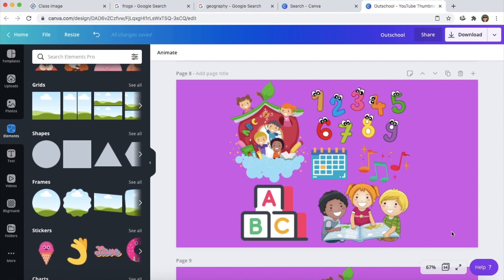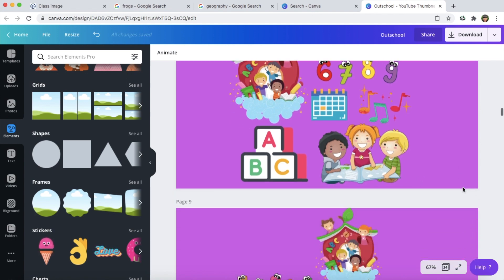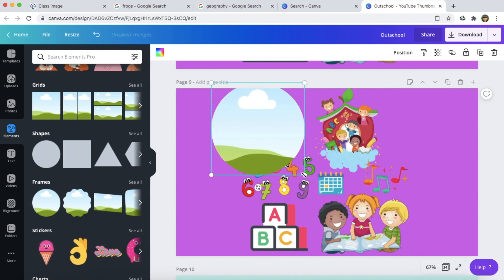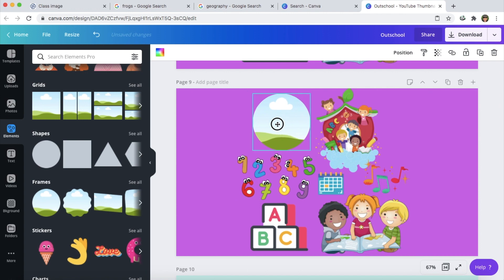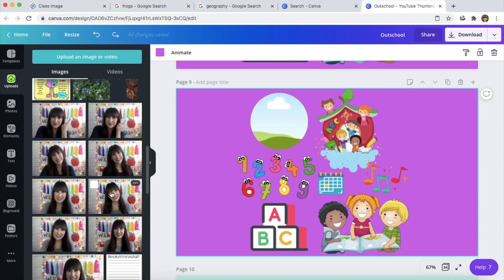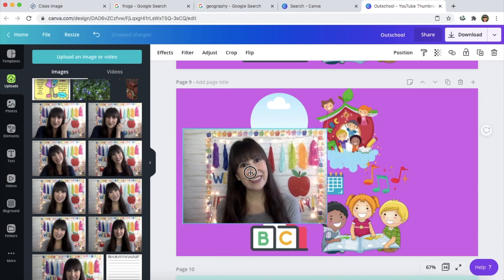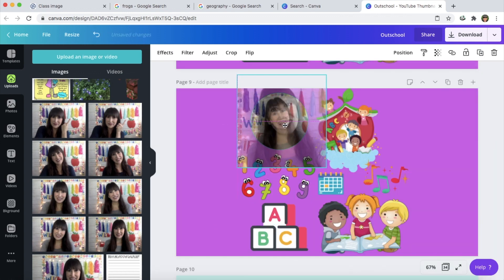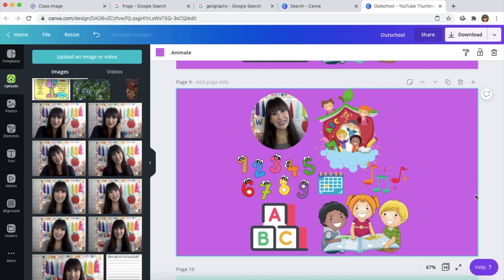This might be for a circle time, story time, or morning meeting class. Some people want to add their pictures onto their class thumbnail, so I'm going to show you how to do that as well. All you would do is go to frames, make it a little bit smaller. You're going to go over to uploads, scroll down to a picture that you want to use. I'm going to use this image right here. I'm going to crop it so it's centered in the circular frame, drag and drop, and there is my image on my class thumbnail.